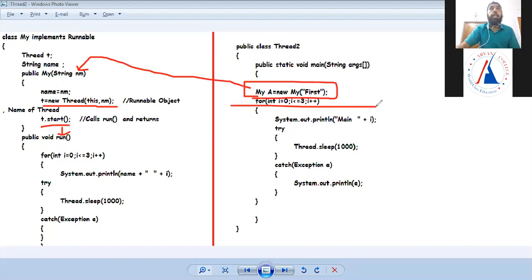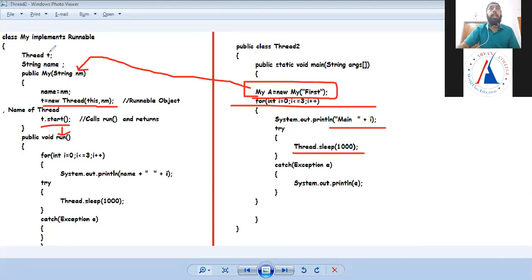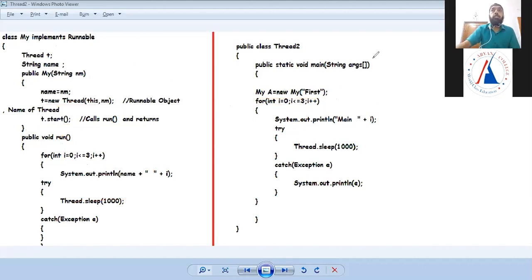The control of the program comes back, and the first message printed is main 0. Then the main thread goes into sleep state because I have given thread.sleep(), allowing another thread to execute. When a thread is in blocked state, another thread can execute.